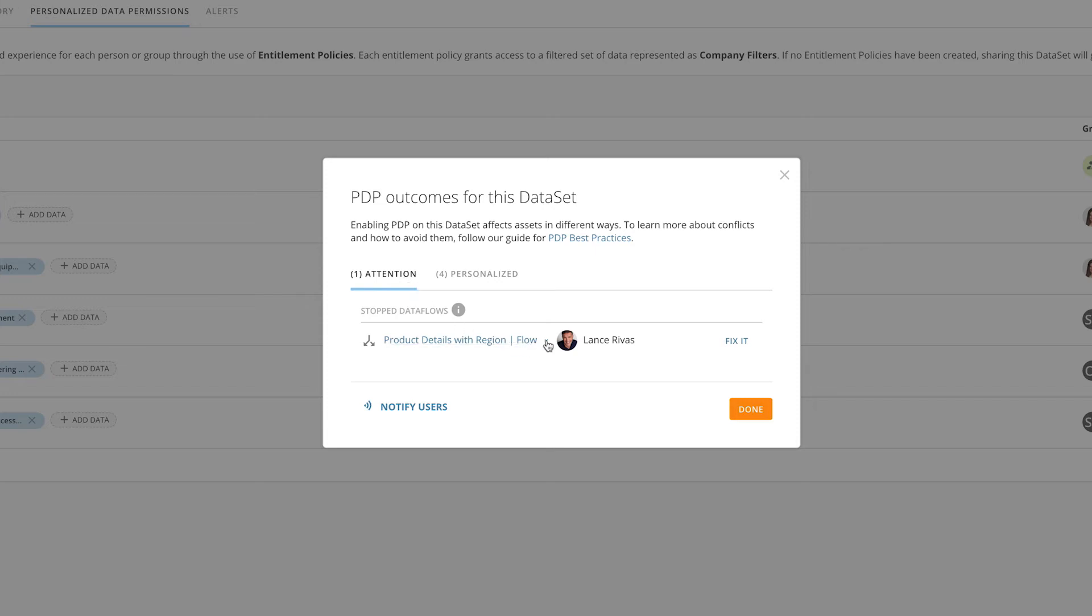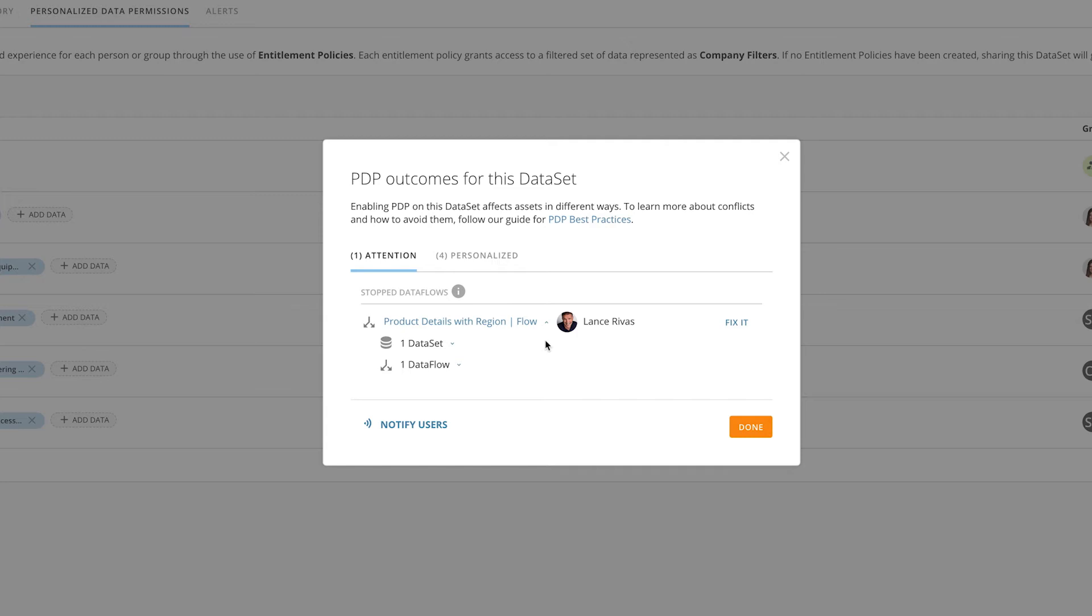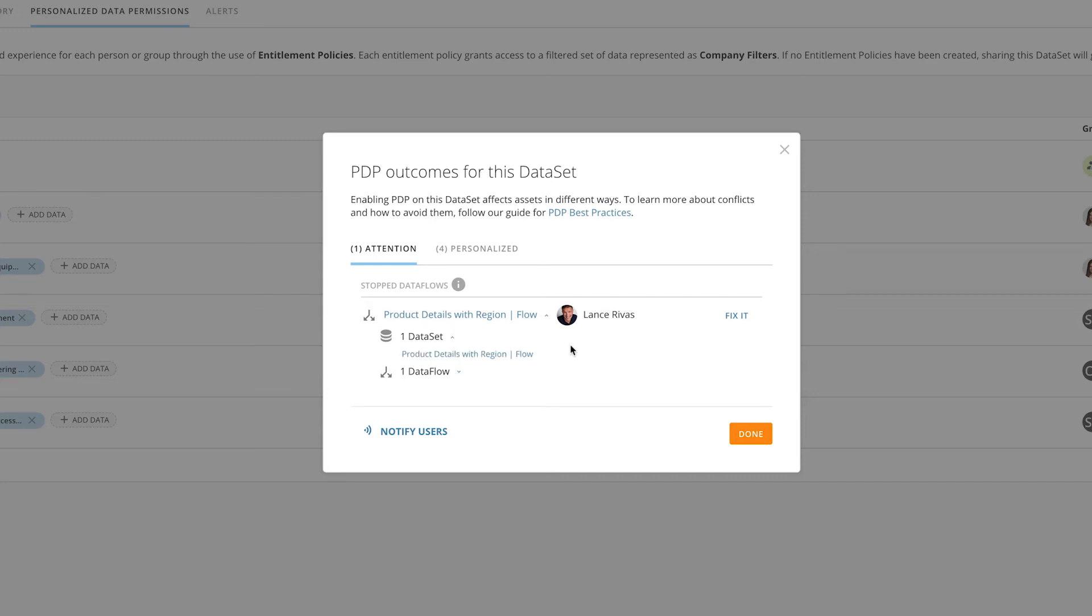In this section, you can drill down and see additional information about the data flow, like number of cards, other datasets, or alerts that might be impacted. You can drill even further to get an idea of what those cards are or what those alerts may be.